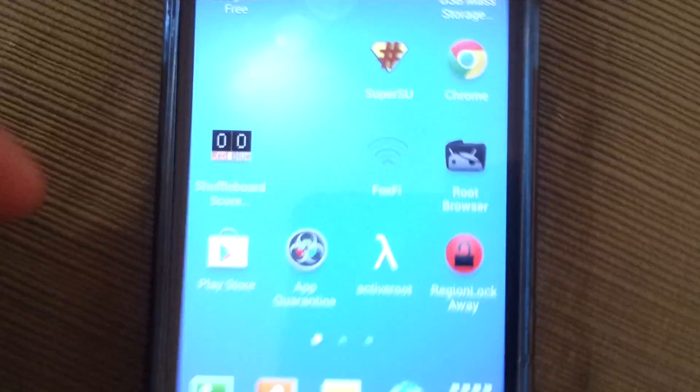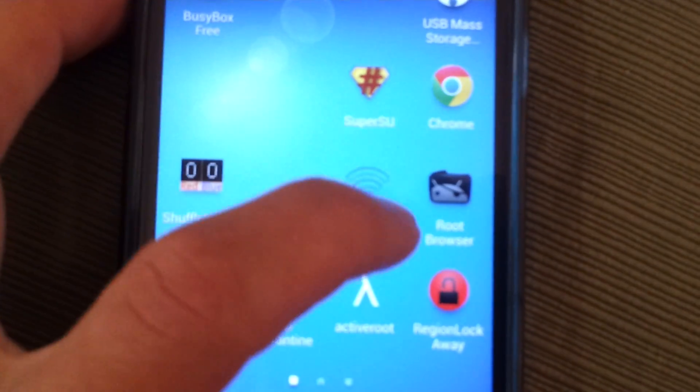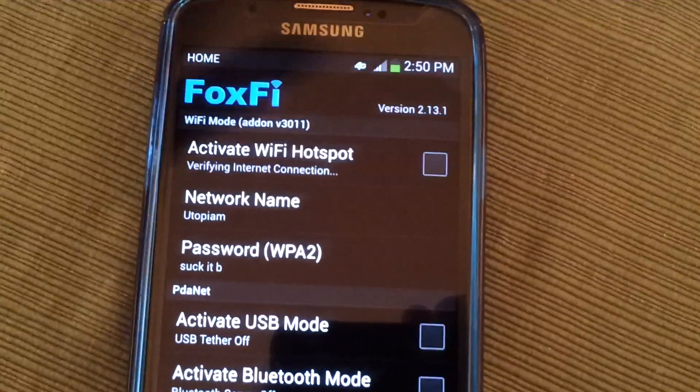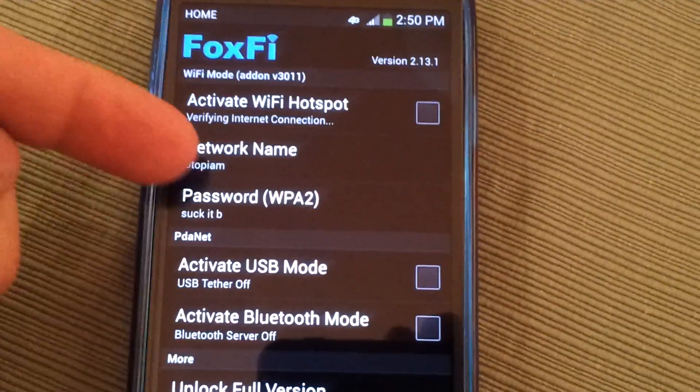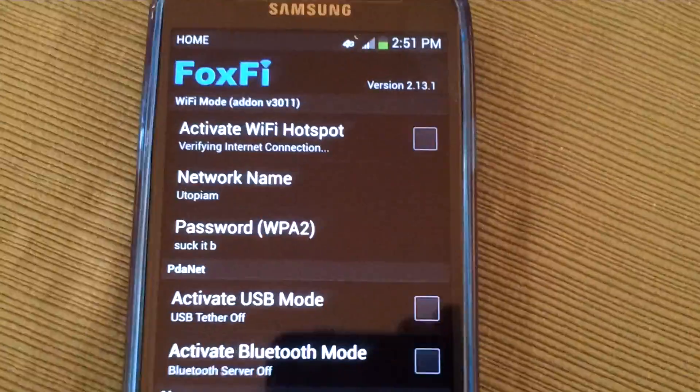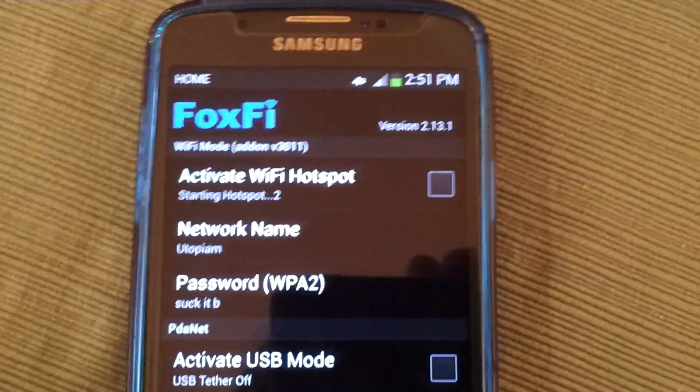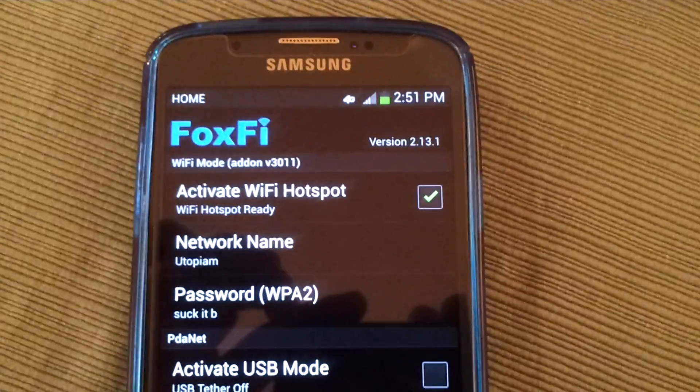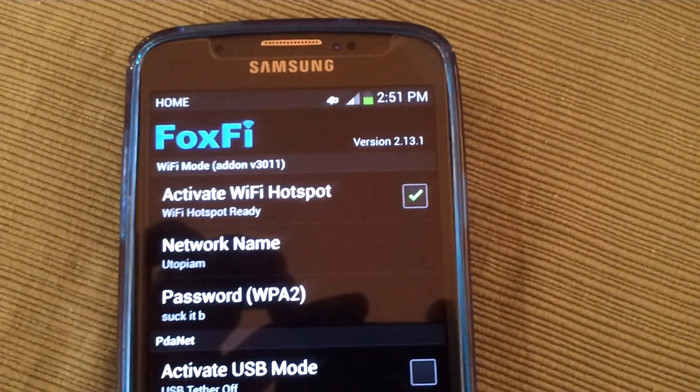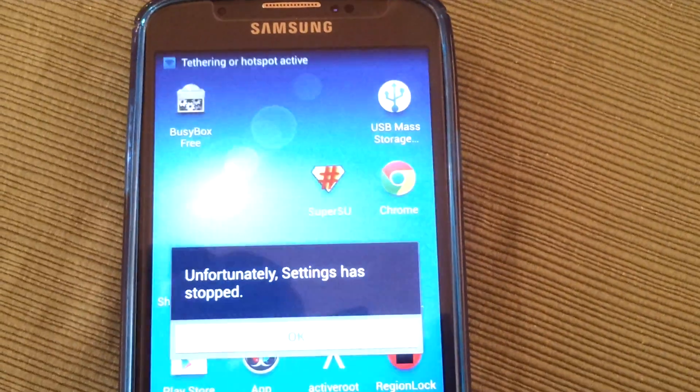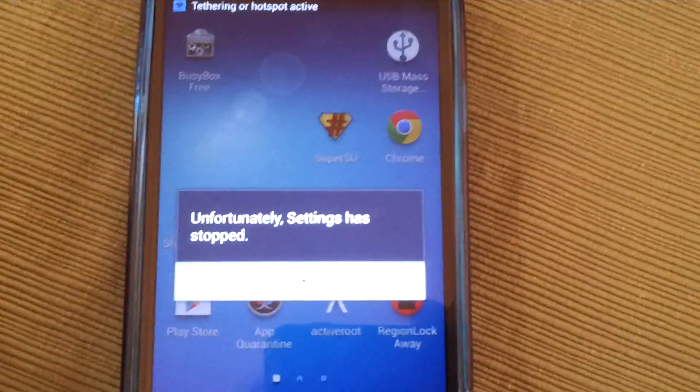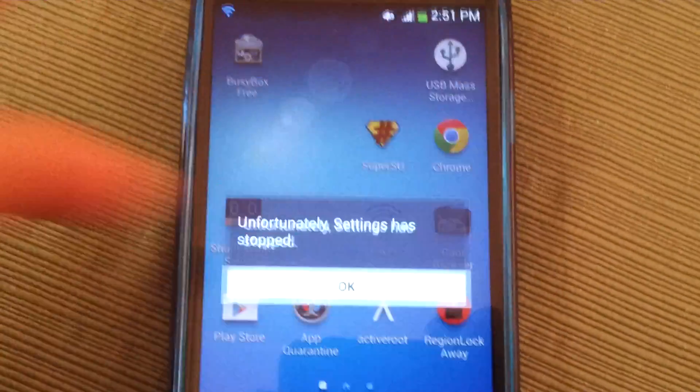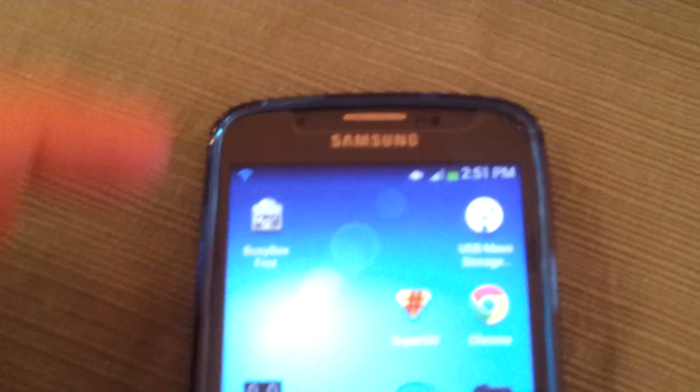So let's go ahead and open up Foxfy. And you're just going to activate a Wi-Fi hotspot. So just check that box right there. You can change your network name and your password. It'll start the hotspot. This happens on the AT&T Galaxy S4 active. It happens but as you can see it's actually still active. So let's open it back up.